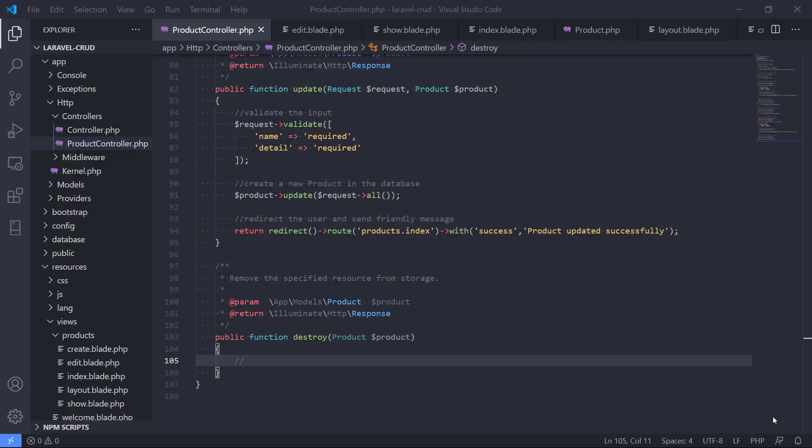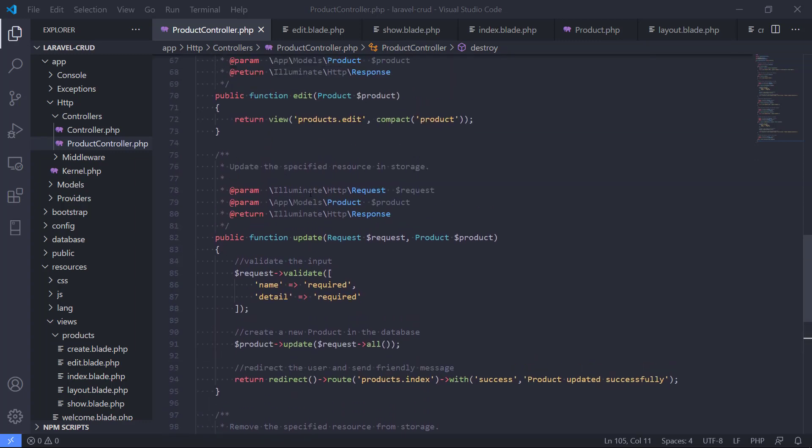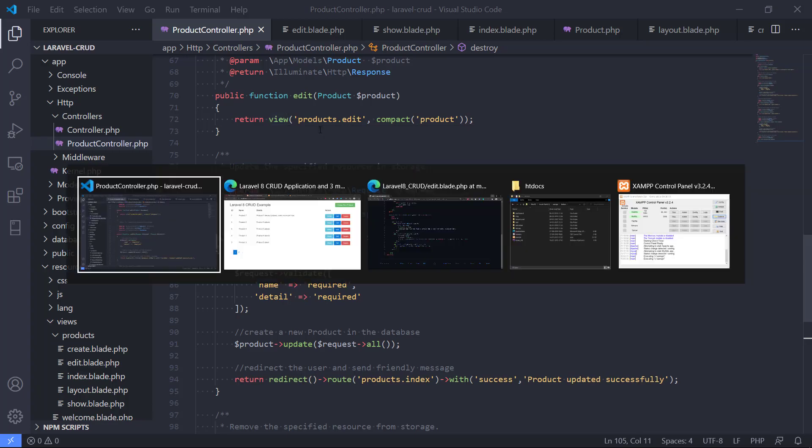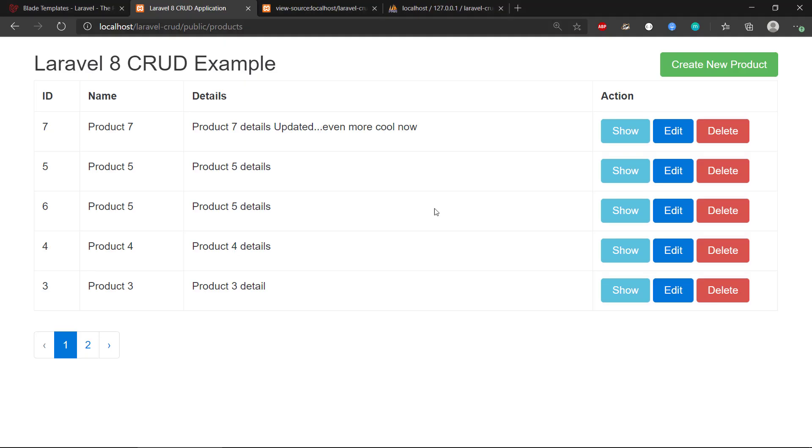Hey there and welcome back. In the previous video we did all the work to update a product. We created the view and coded the controller to support it. Now we have an almost complete CRUD application. We got create, we got read - read a specific product and also read all the products.